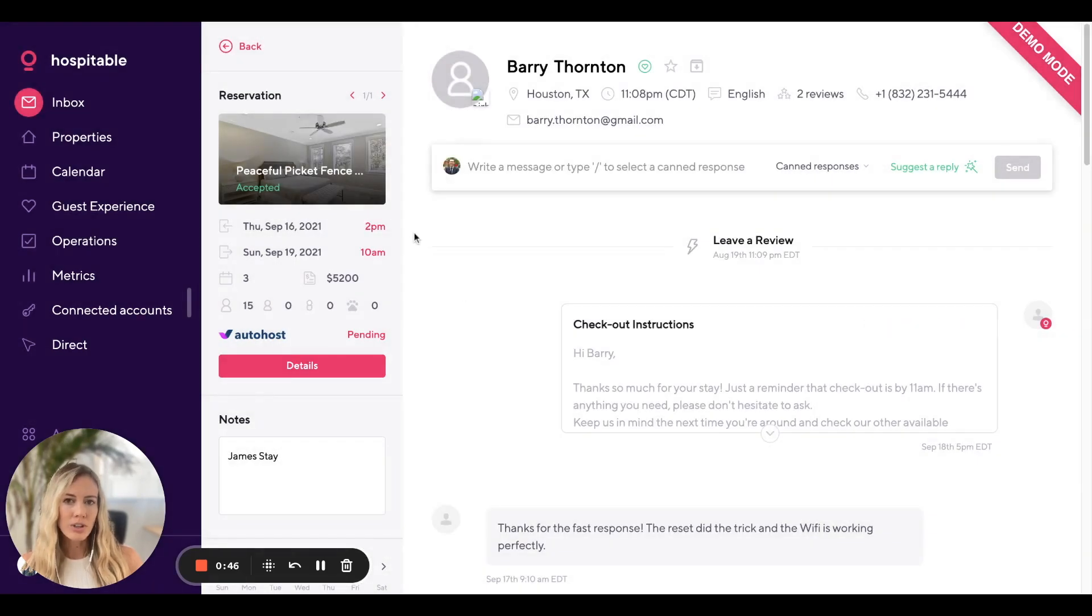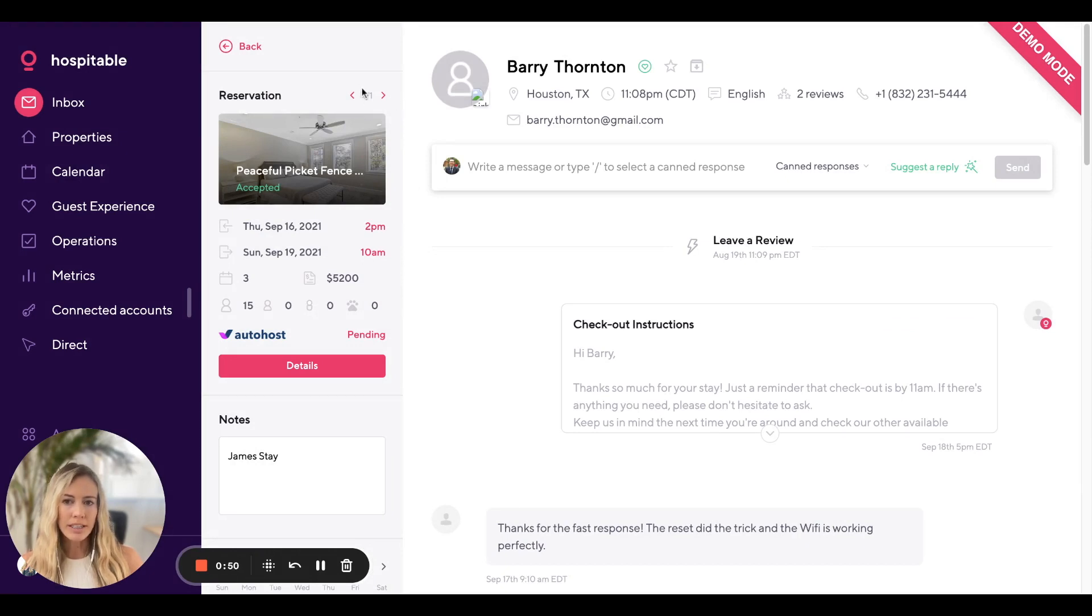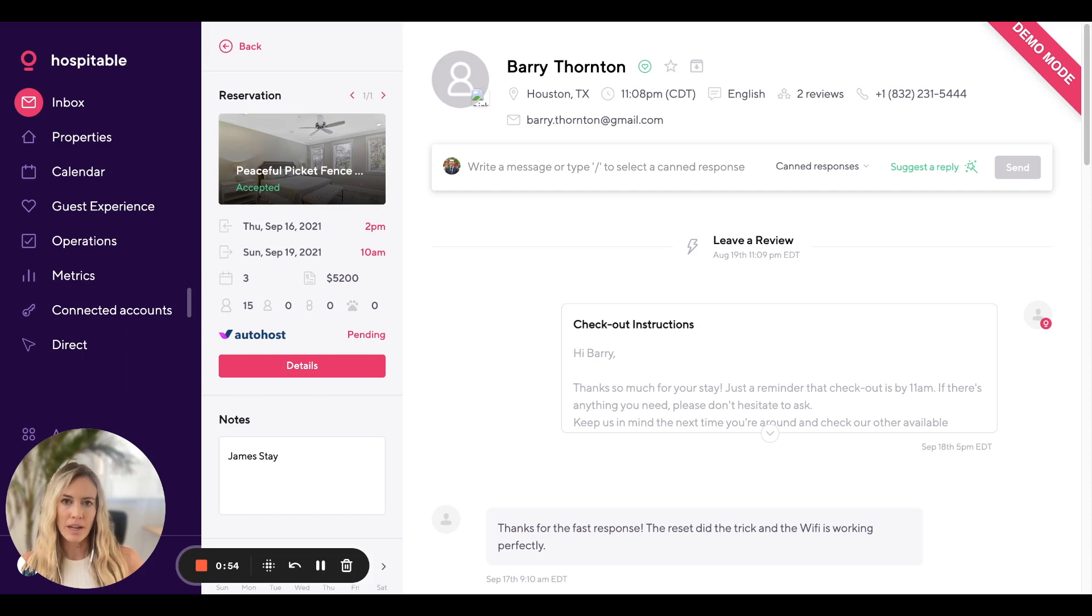If this was a returning guest who's booked with you before, you would also be able to click between these arrows and see the different reservations that they've made with you.